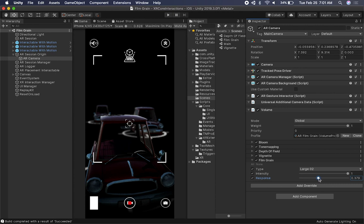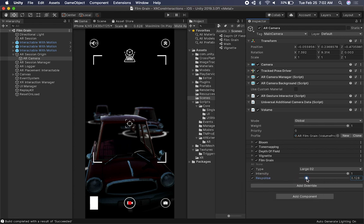You can also change the response. This controls a noisiness response curve based on scene luminance — higher values mean less noise in light areas. I haven't really used this, but you can play with it and see what kind of effects it gives you.